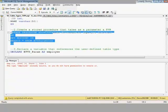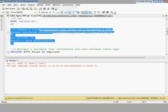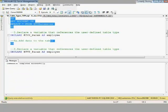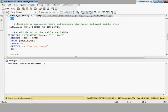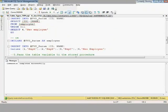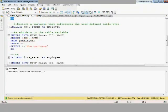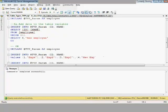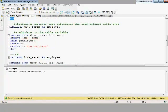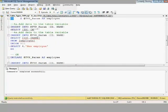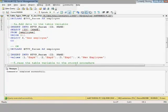To use a table-valued parameter, I need to declare a variable that references a user-defined table type, populate it with data, and then run the stored procedure or function by passing this parameter. I have two ways of populating my variable data — I can use UNION ALL, but since we're on SQL Server 2008, let's just use row constructors.